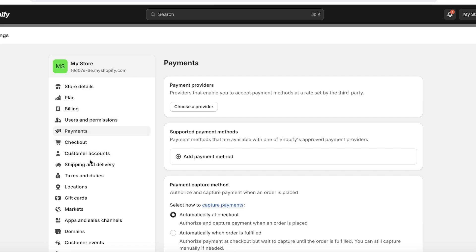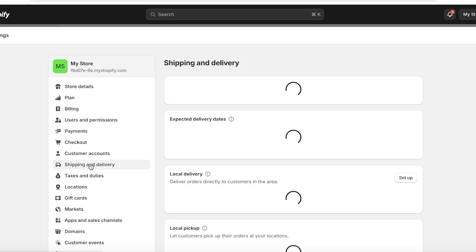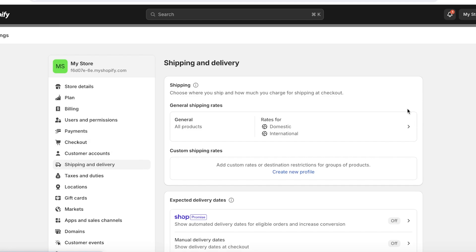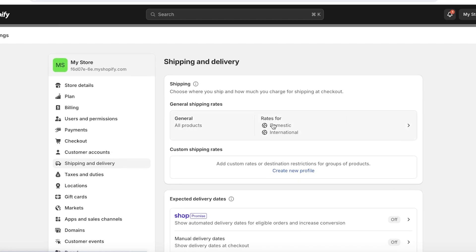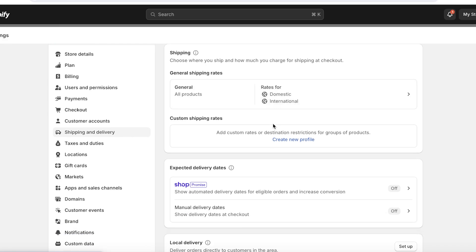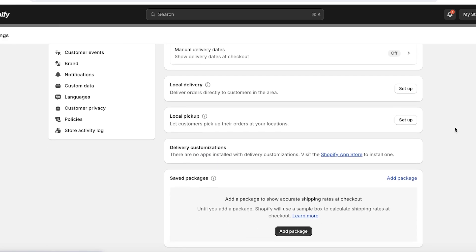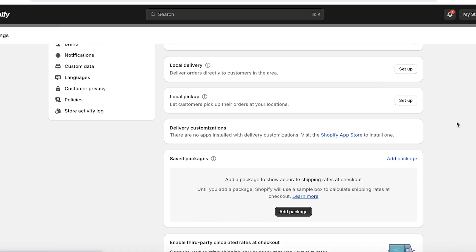Next, set up your store's shipping rates. Still in 'Settings,' click 'Shipping and Delivery.' From here you can set up different shipping rates based on the regions you're shipping to. You can also add dynamic ranges based on product weight or price. If you've imported products from another website, the shipping rate may already be available.